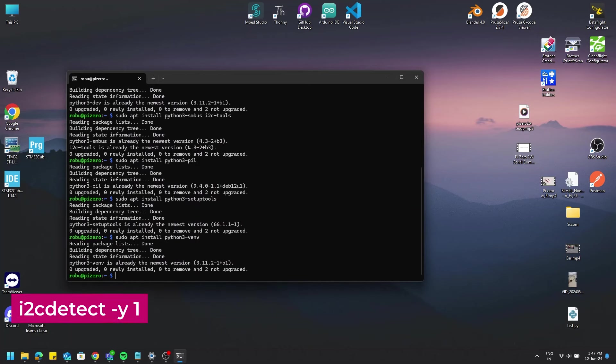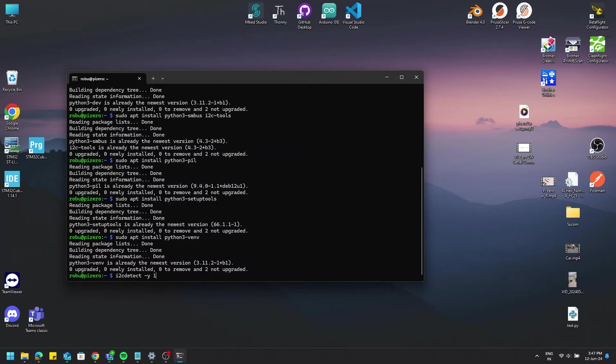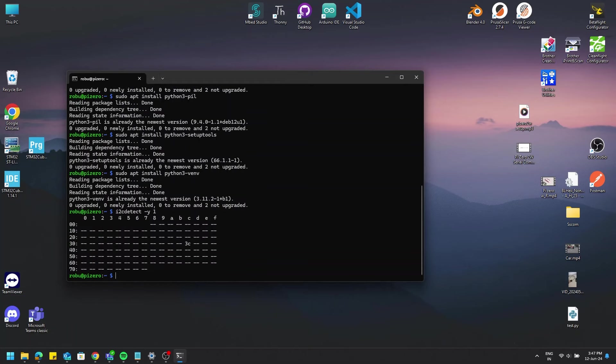After installing the first few libraries, type the command i2cdetect -y 1. You see there is our display present on the address 3C or 0x3C to be precise. We will be needing this address later when we code for the display to print something on it.